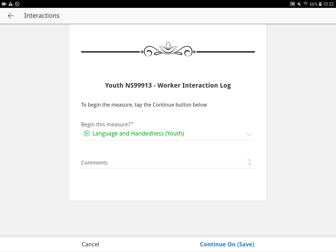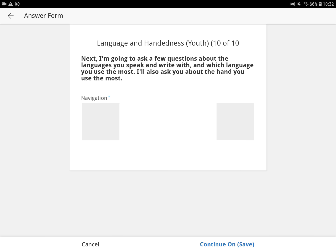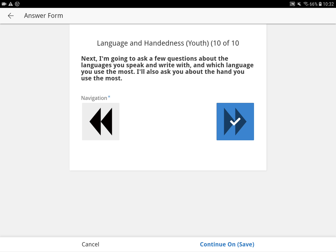Here you're confirming you're with youth 9913. You're going to begin the language and handedness question. Press continue. Here are your questions, which you can begin to work through. It will ask you a few questions about the language you speak and write with, which language you use the most, and also the hand you use the most. So we just work our way through here.